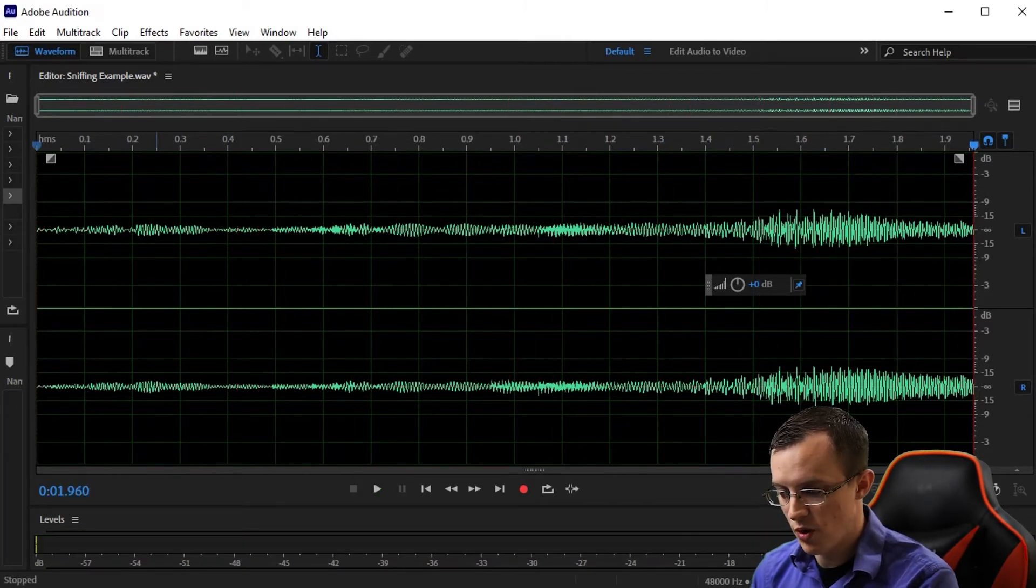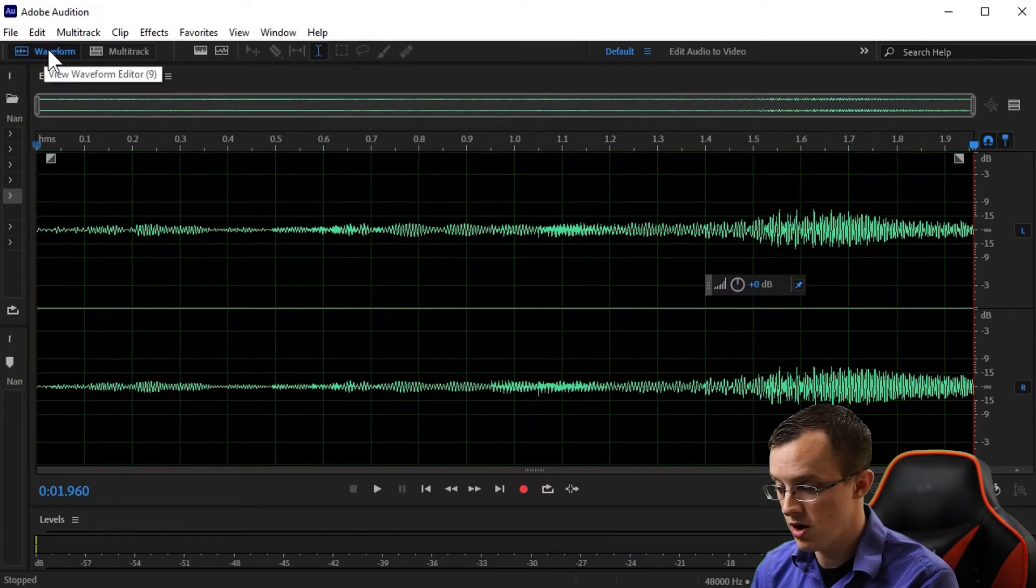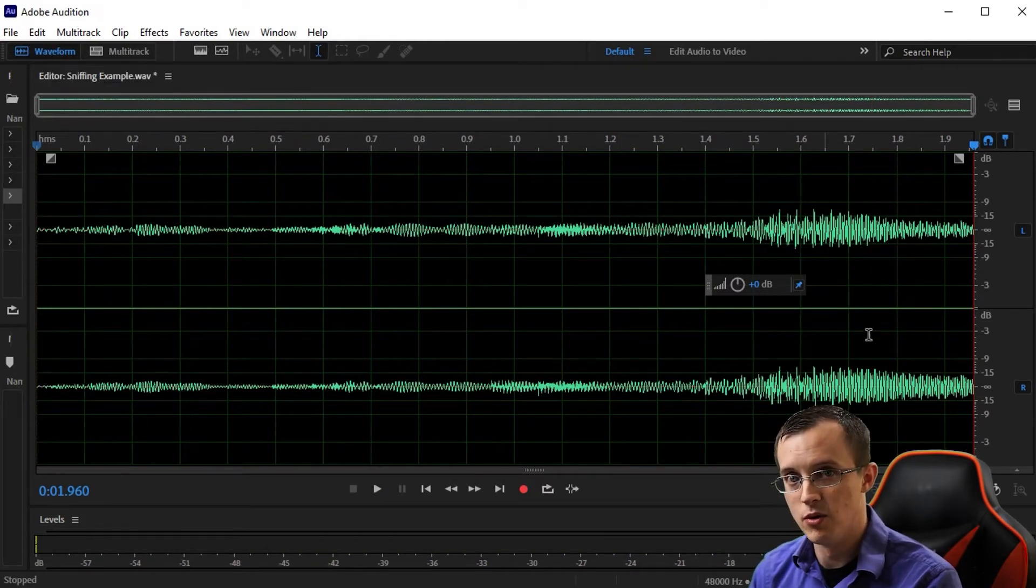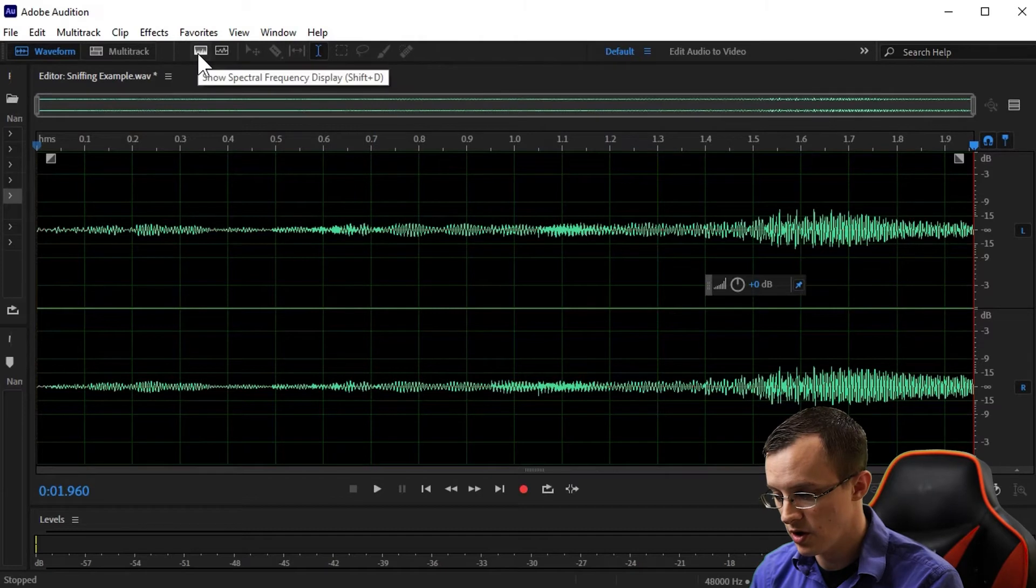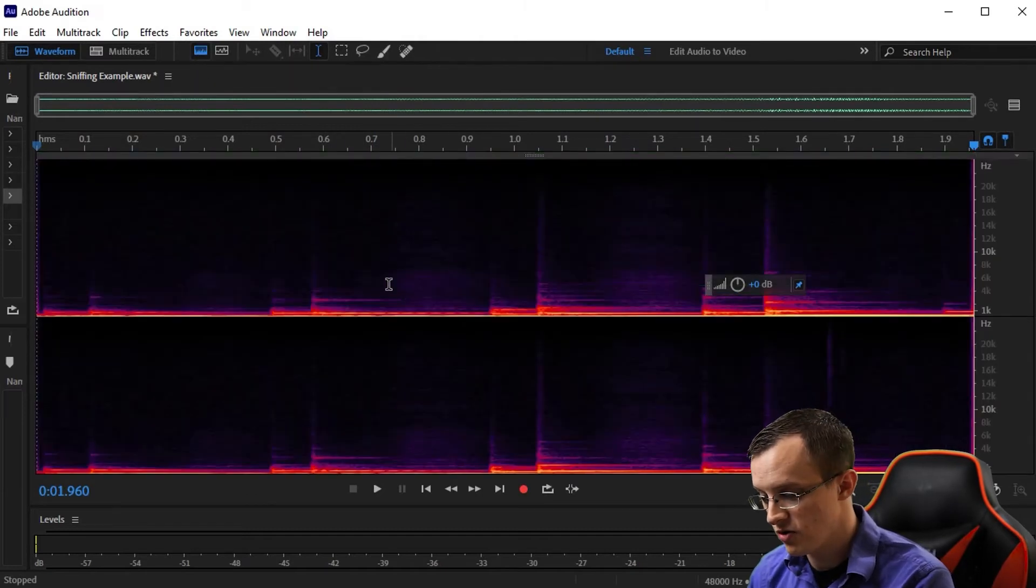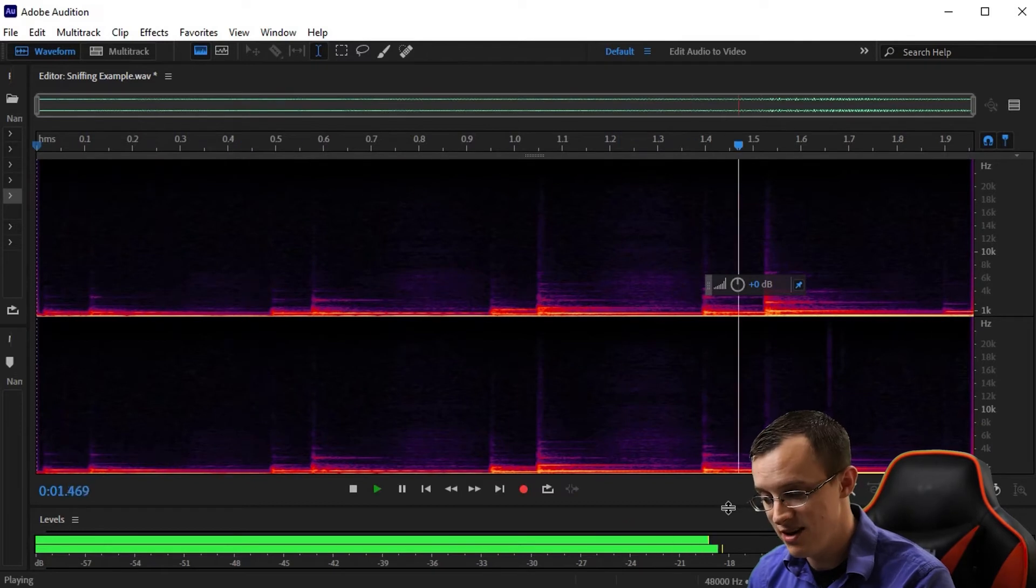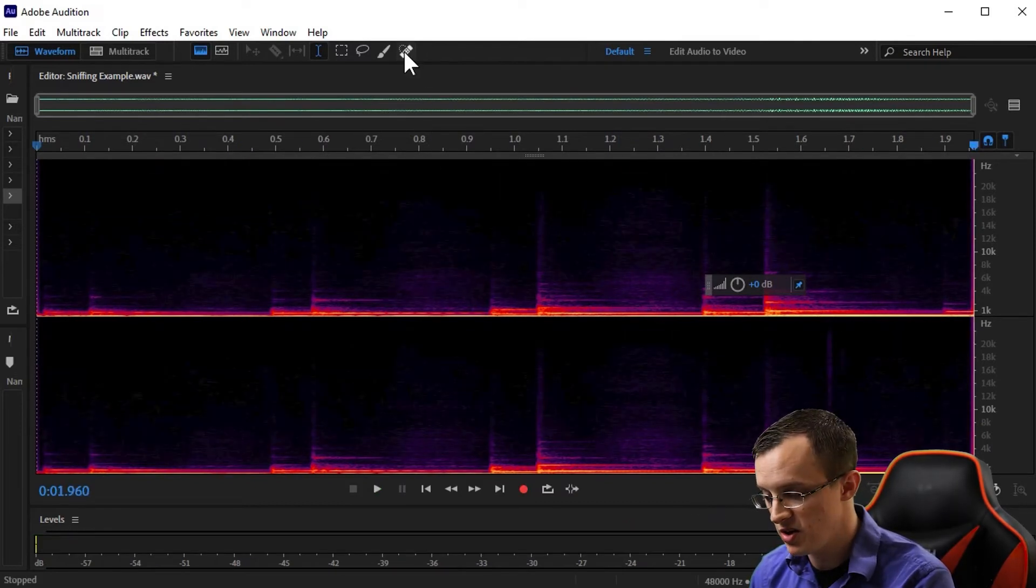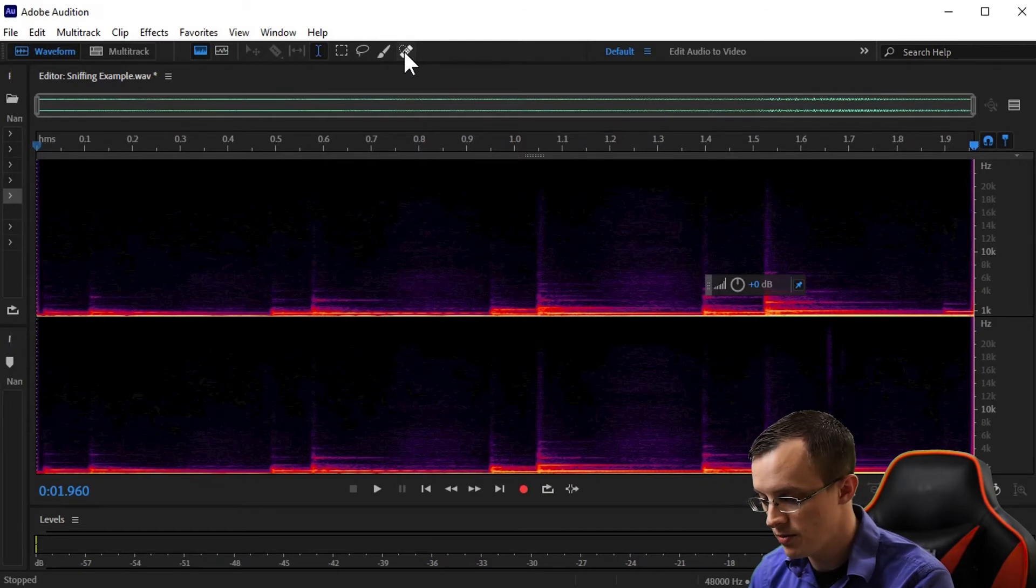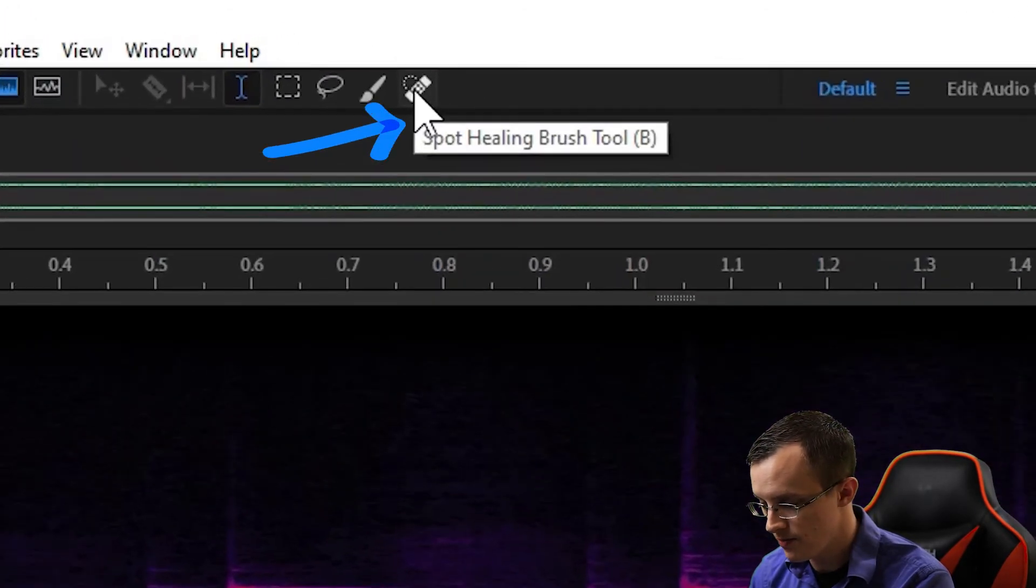So in the waveform editor, which is what you see here, it's impossible to pinpoint exactly where those sounds are occurring. However, by using the spectral frequency display, I can clearly see and hear where that breathing is occurring. From here I can pull up the spot healing brush by pressing B or by clicking on this icon up here.